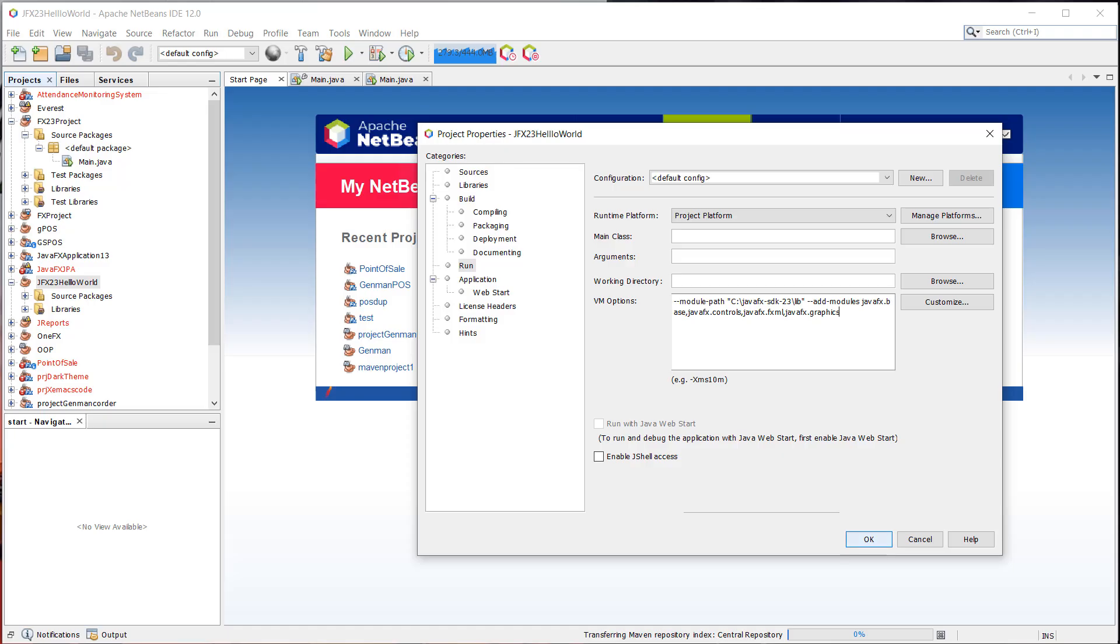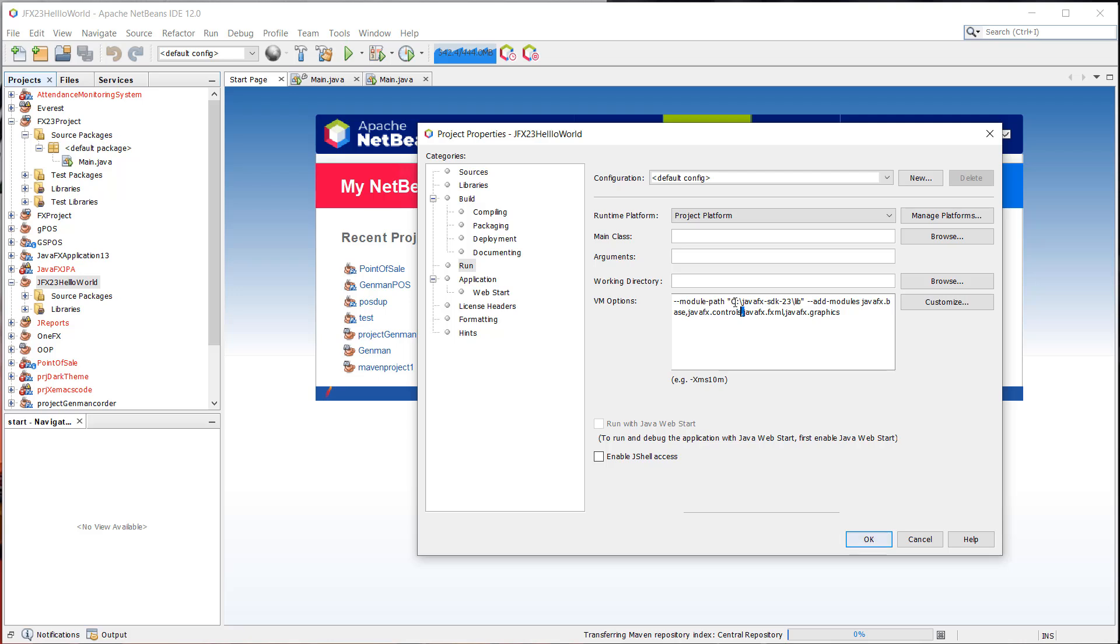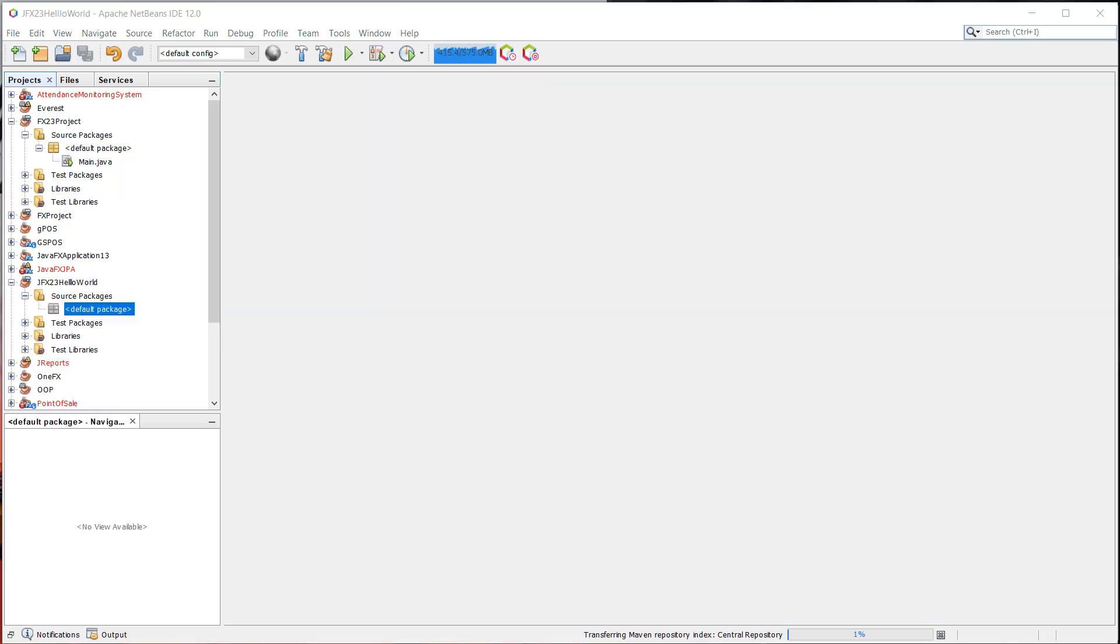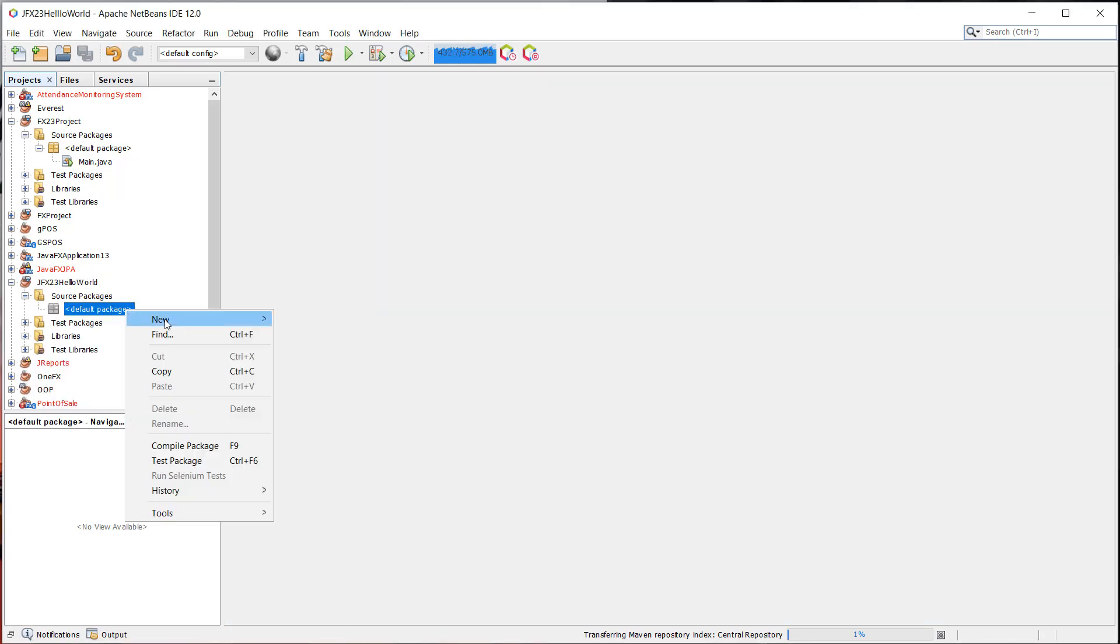So go to VM options and paste the snippet that we copied from this gist. And then after that, make sure that you have correctly set the path of our JavaFX SDK. So I think that's okay for me because I have added the SDK into the location or local disk C. And then the directory JavaFX SDK 23. Make sure that it is under the lib folder. And then click on OK. So now we can create the main class for our JavaFX project.